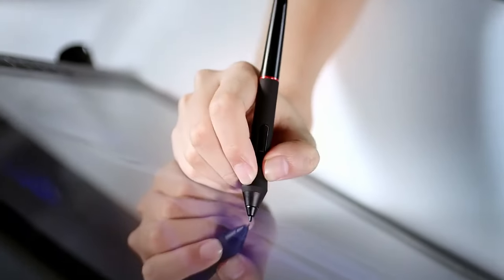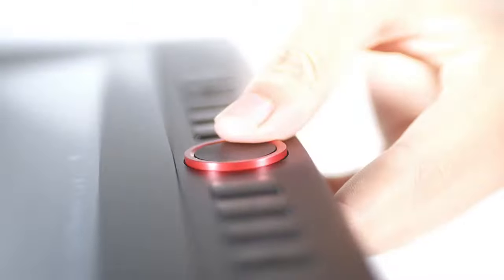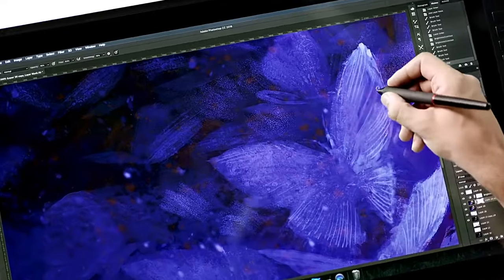The screen's matte, textured film provides a natural pen-to-paper feel, making it comfortable to use for extended periods.